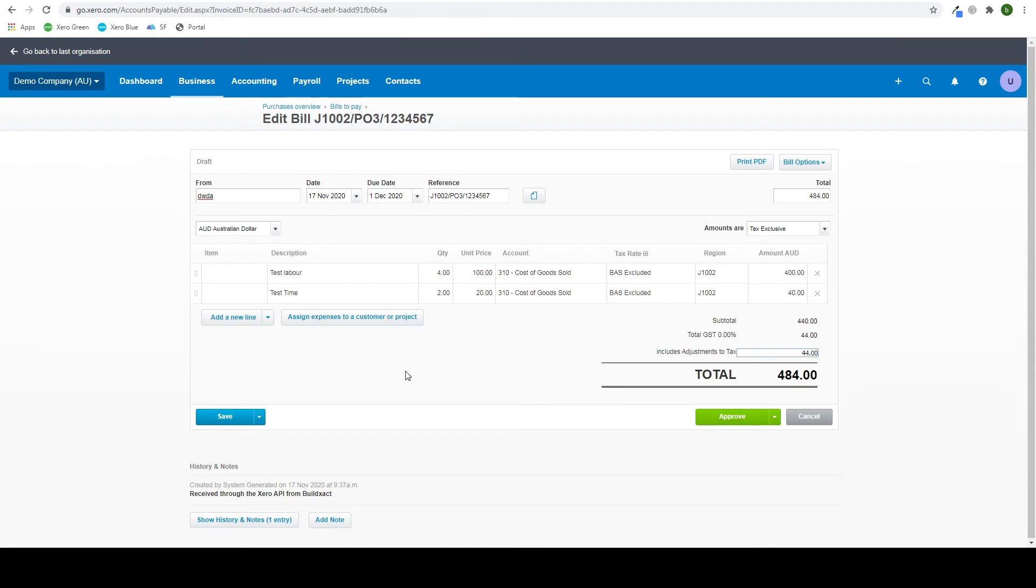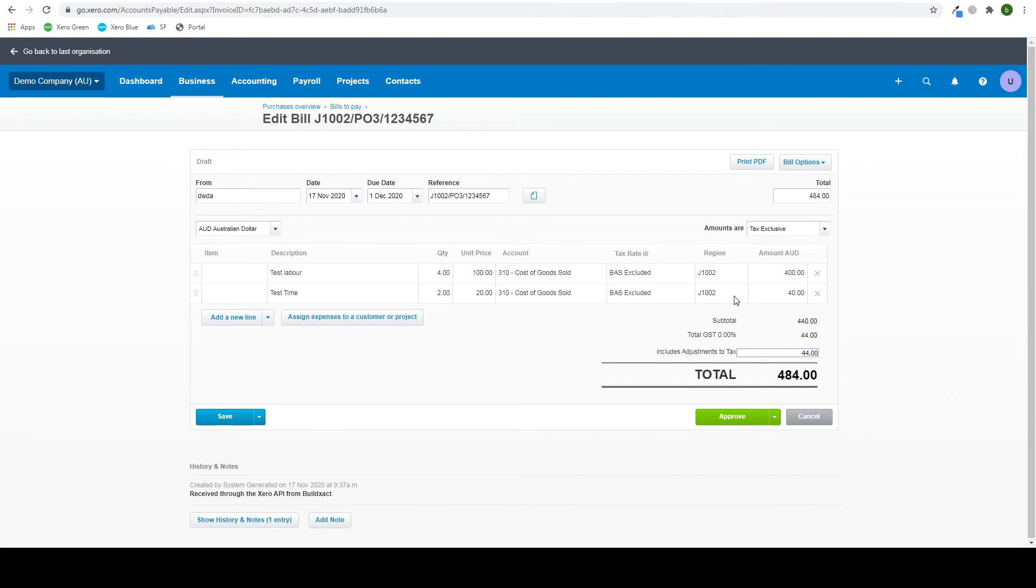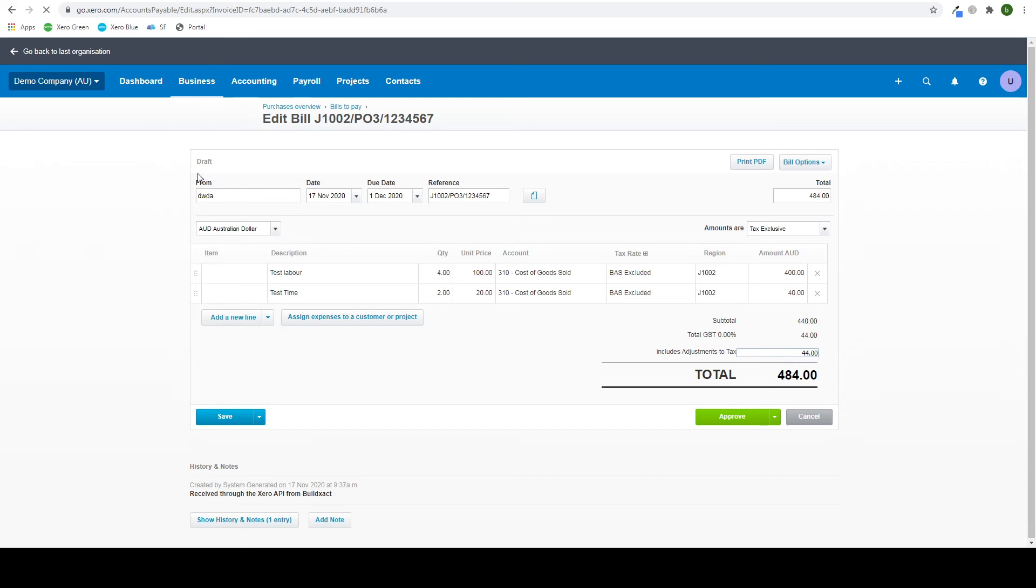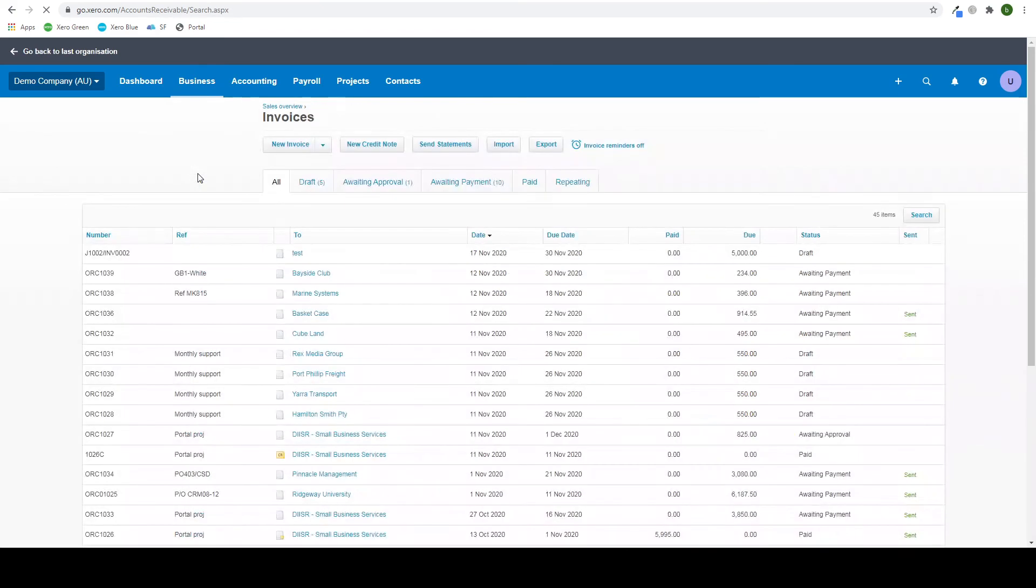Now, you can change your details in here like you would with any other bill, including making it approved or not, saving it, or just changing names and dates. So if you go back to business, you can then click invoices.